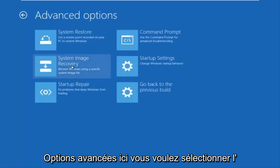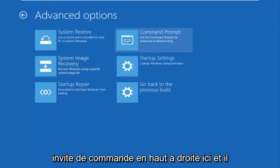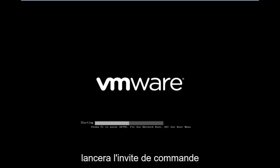You want to select command prompt on the top right here. And if you're patient for a moment, it will launch the command prompt.